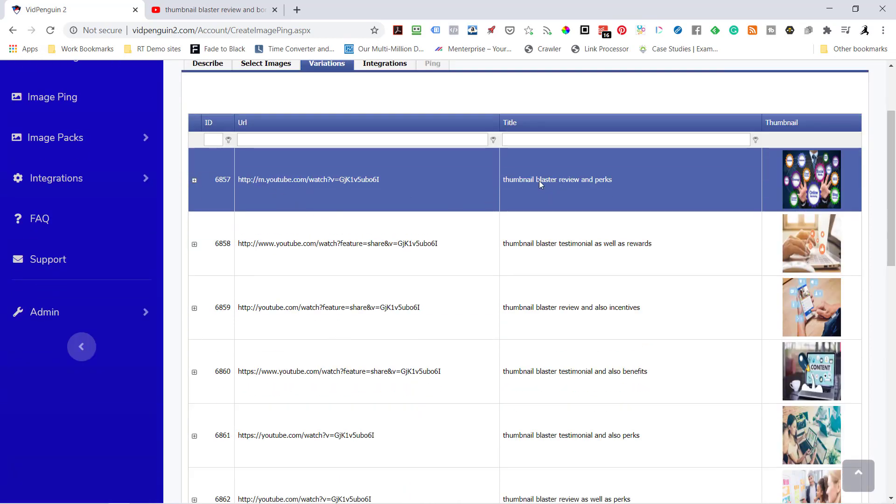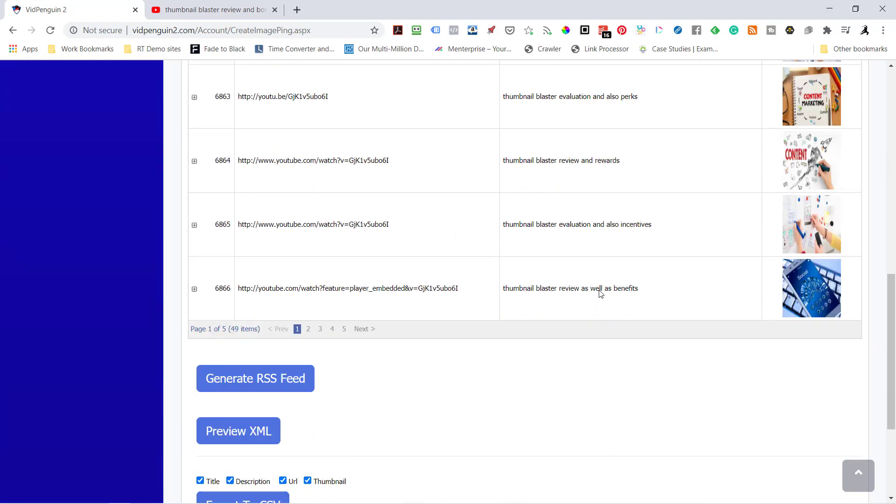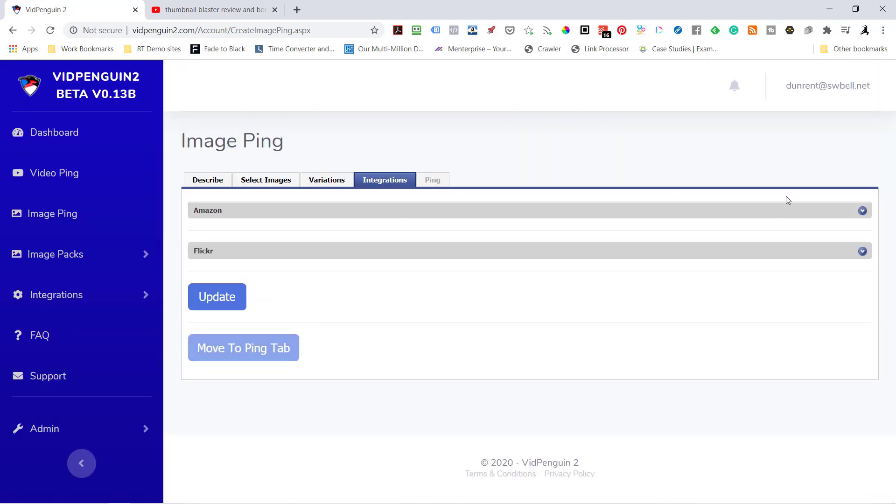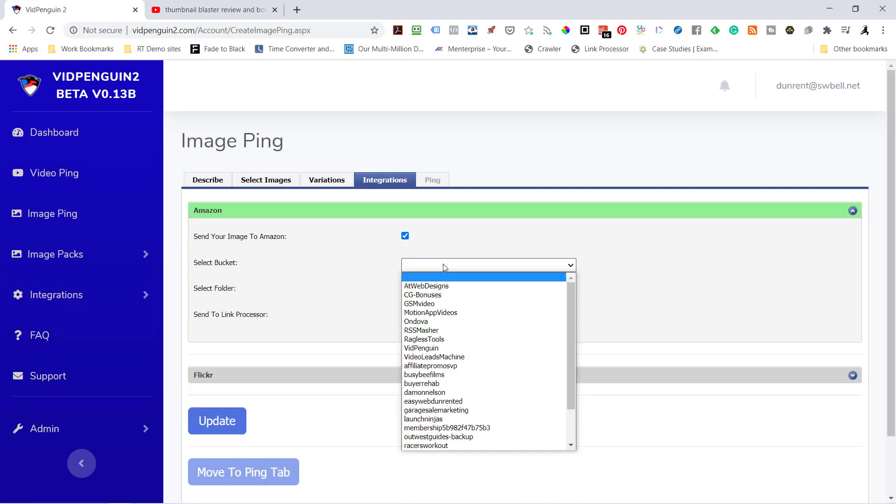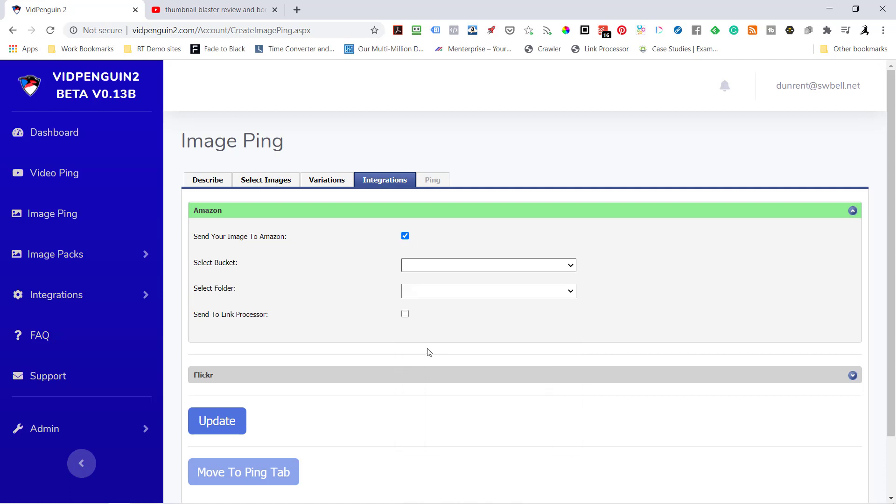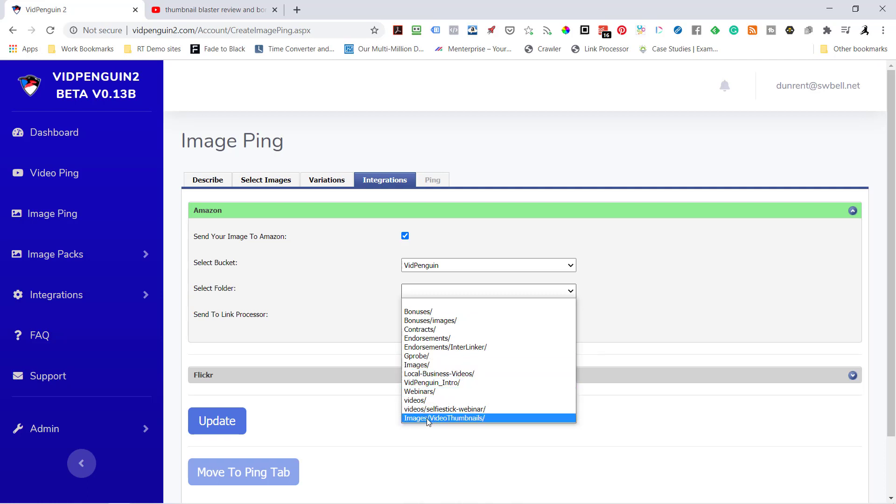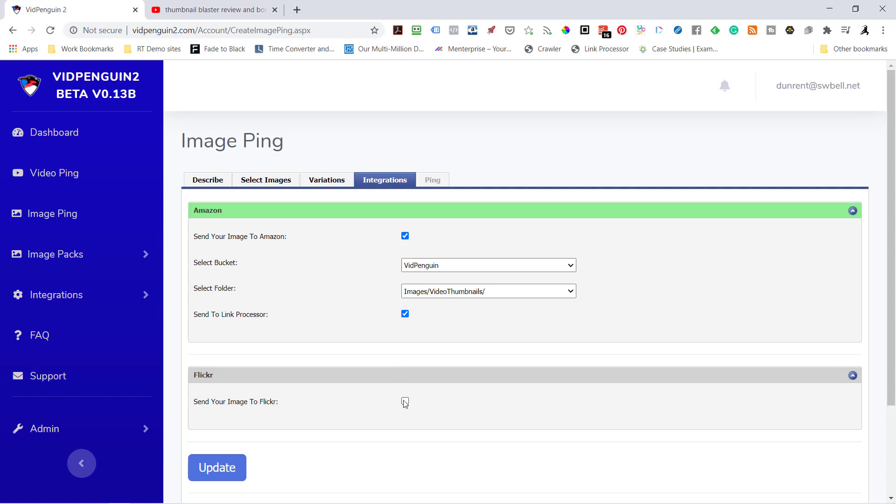Now this is the URL, this is the title, and the tags are all going to go inside of this image. And it's going to be placed inside of Amazon AWS servers and Flickr. So I'm going to hit Move to Integrations tab. And I'm going to start on Amazon. I'm going to go ahead and send this to VidPenguin. Select a folder. I'm going to use images, video thumbnails. That's a great one to use. Send to Link Processor. So it's going to pick up these URL links and send them to Link Processor for you.